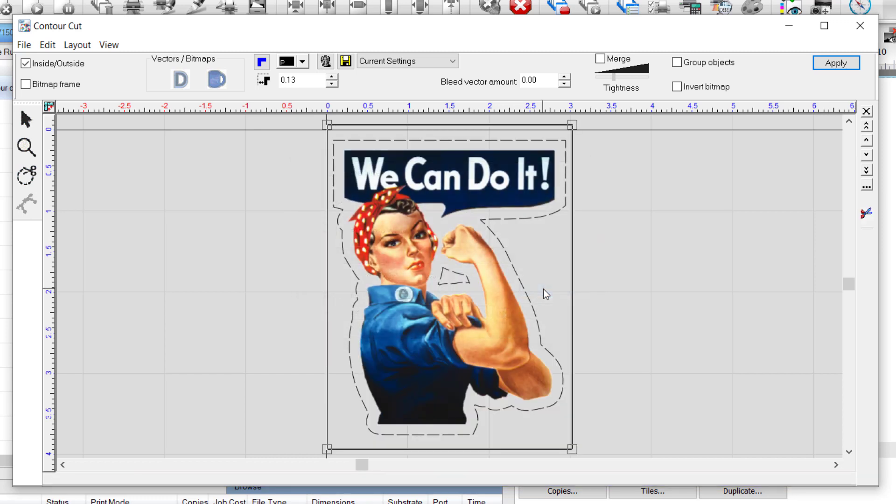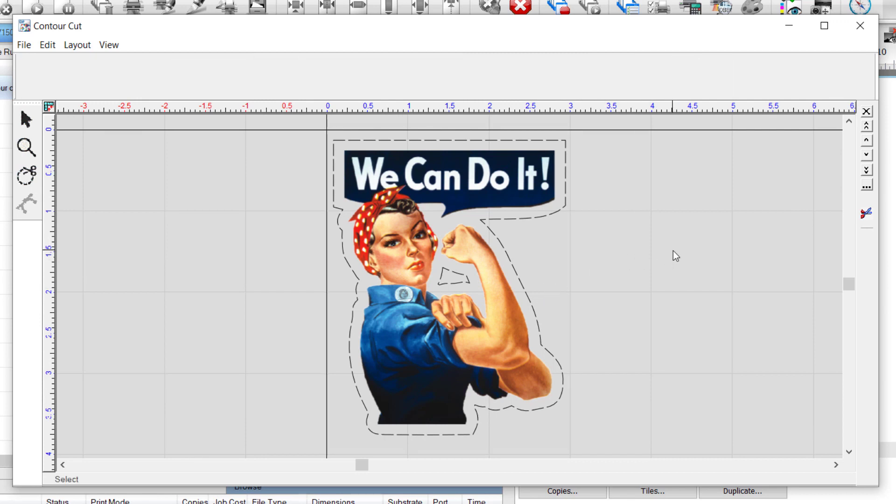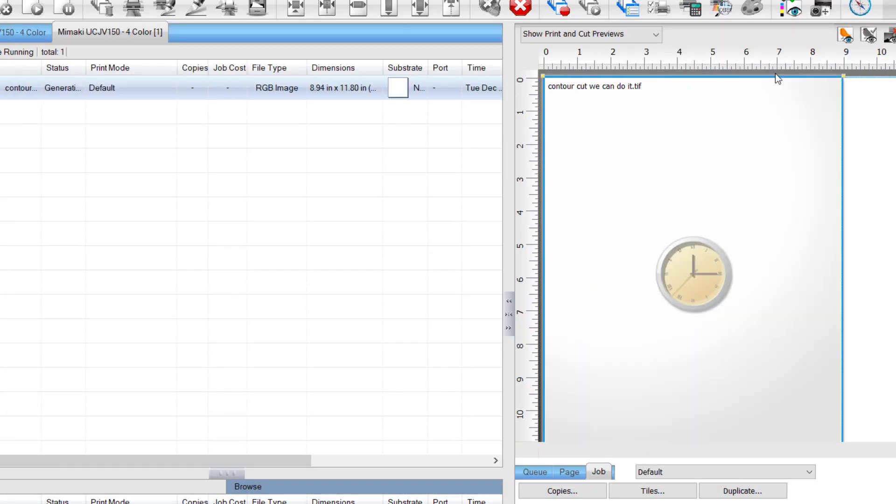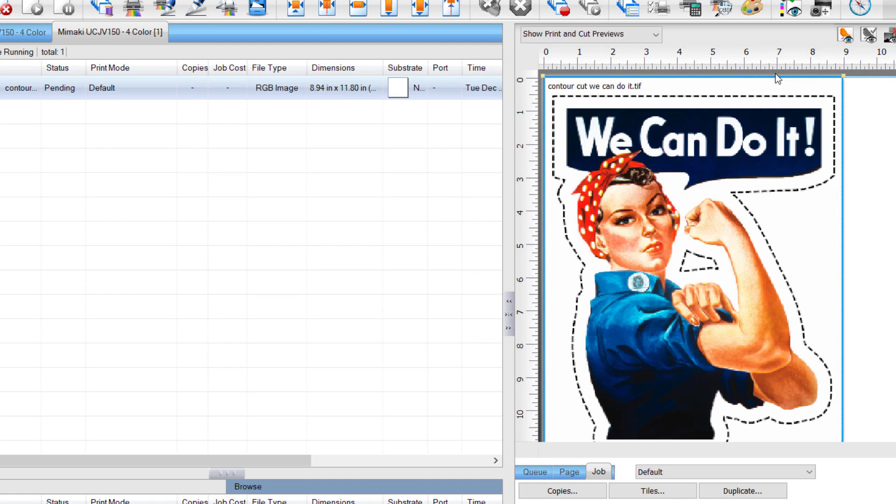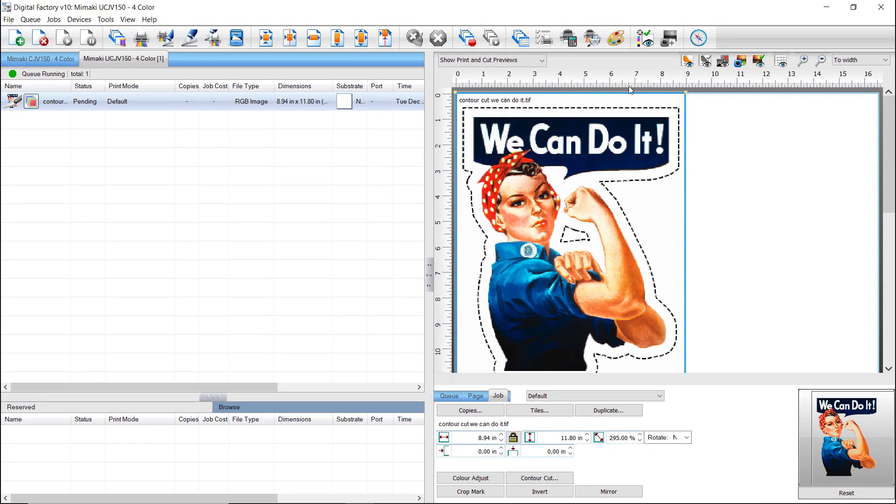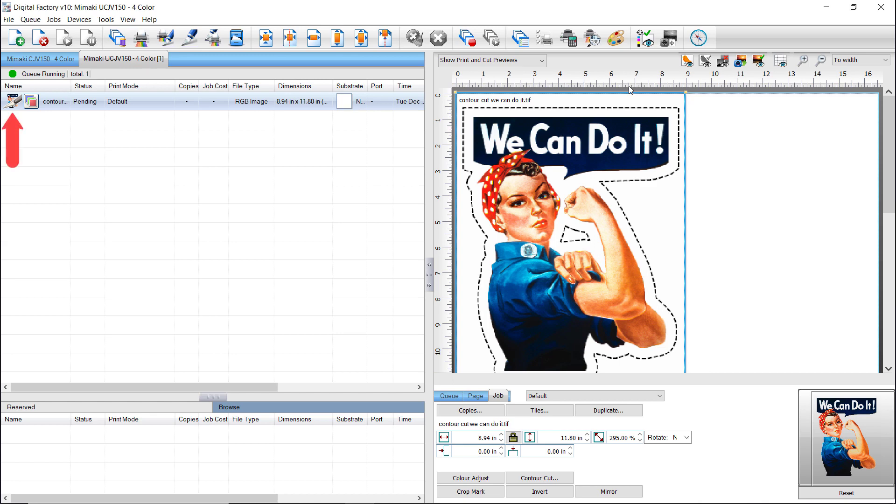A contour cut line has been created and can be seen around the graphic on the preview to the right. Click in the empty workspace next to the job. The contents of the Smart Bar above change, and you can now click on Send to Cue on the right. A contour cut line has been created. You can see the cut line when Show Print and Cut Previews is selected from the drop-down menu in the top left of the preview. In the queue, a scalpel icon appears in front of the job name, indicating a contour cut line is present.